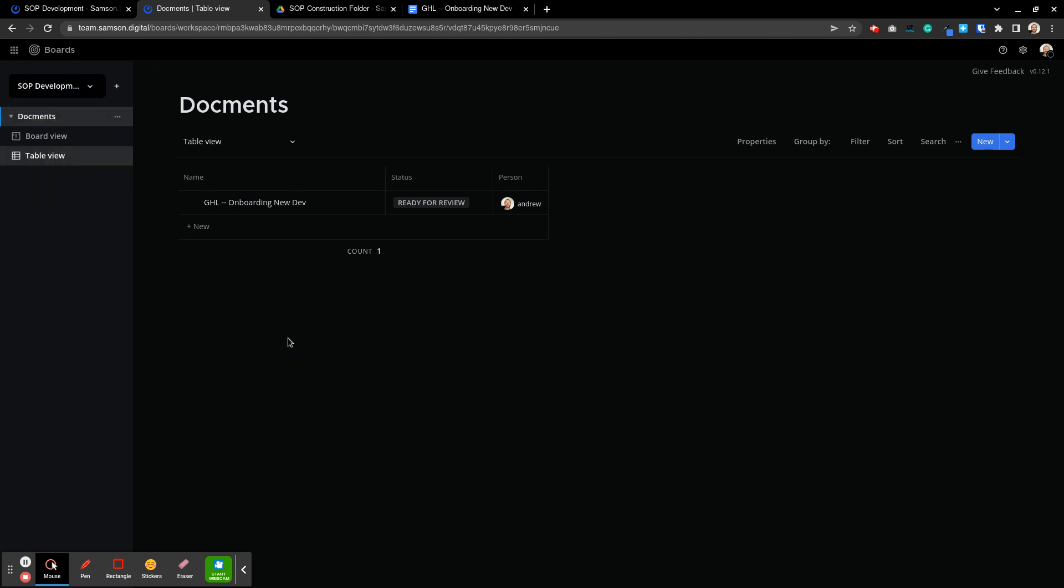So I hope this is a good brief introduction to the boards and other functions within this application. Let me know if you have any questions. Bye now.